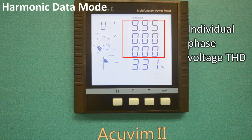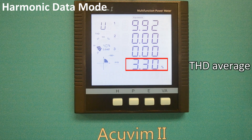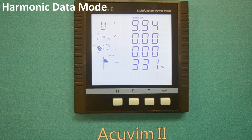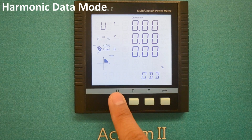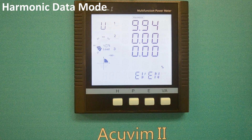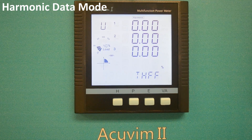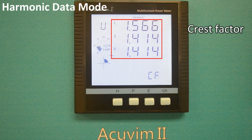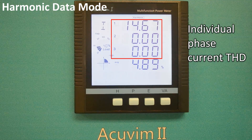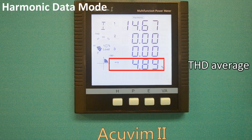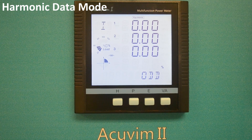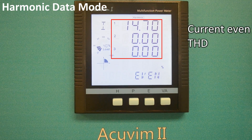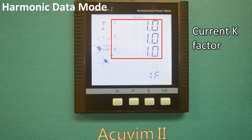The first screen in the harmonic data mode is individual phase voltage THD and THD average. Pressing the H key will change the screen to voltage odd THD, voltage even THD, voltage THFF, voltage crest factor, individual phase current THD and THD average, current odd THD, current even THD, and current K factor.